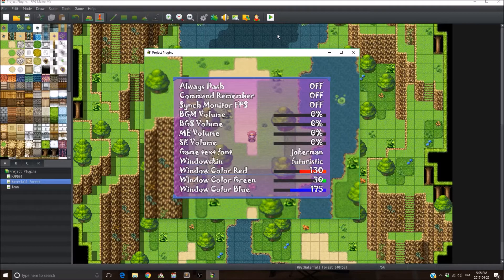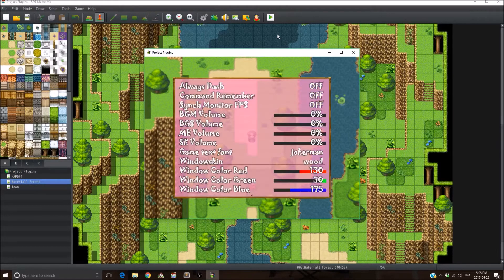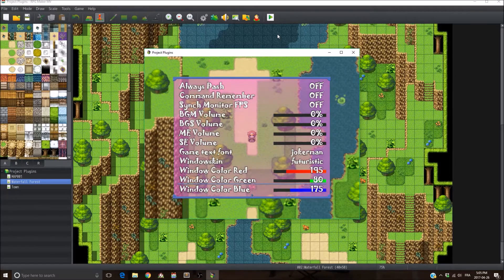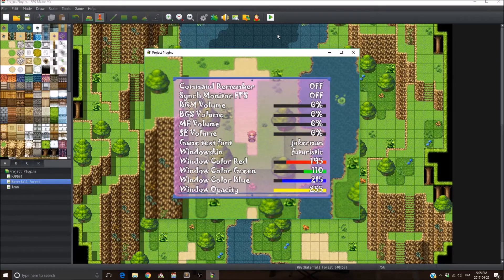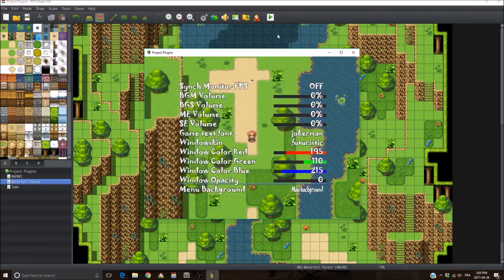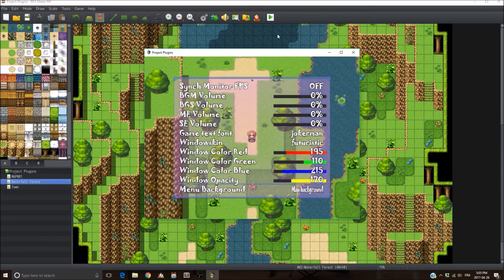Then there's the window color option — red, green, and blue. You can actually change the color of your window. Then there's the window opacity — you can change the opacity of your window, 0 up to 255.